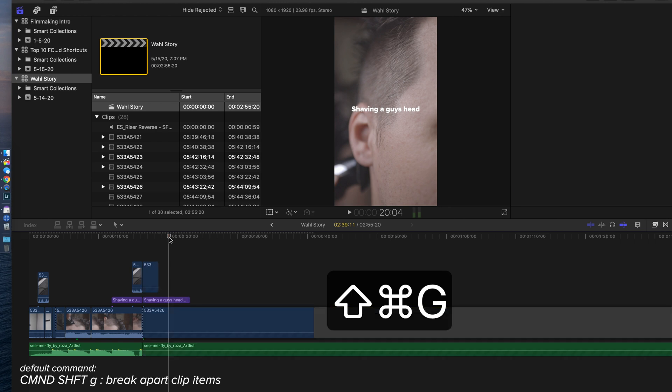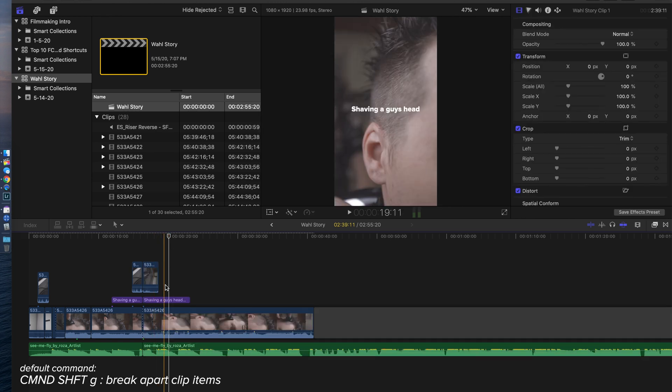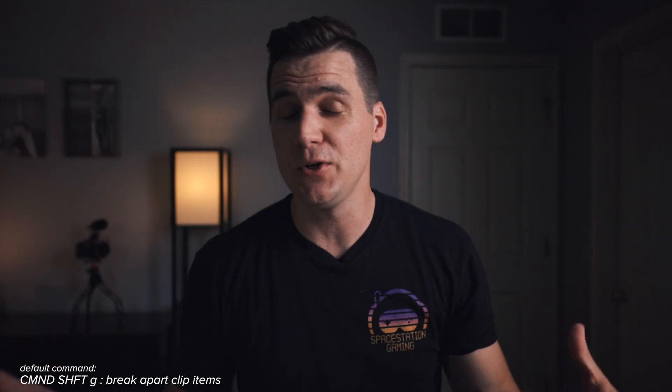Shift Command G is going to break that compound clip apart. You do have to remember if you've applied any effect or a limiter or something to the compound clip, then you're no longer going to have that effect on the clips that you just broke apart. But something I use all the time.